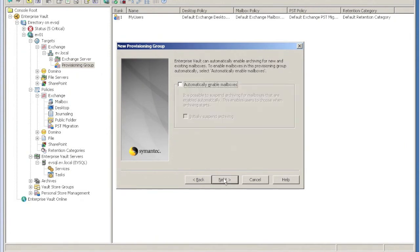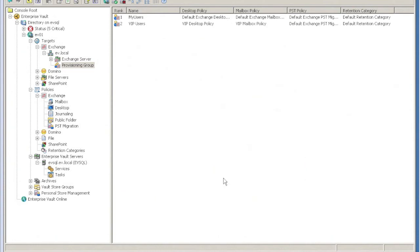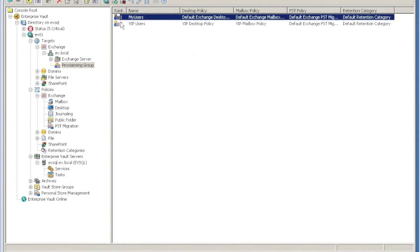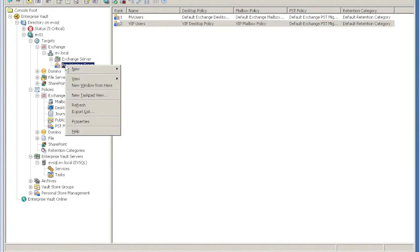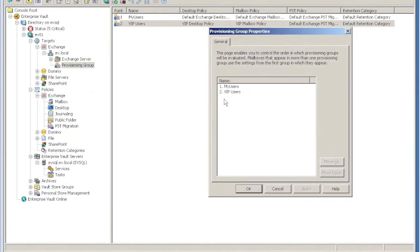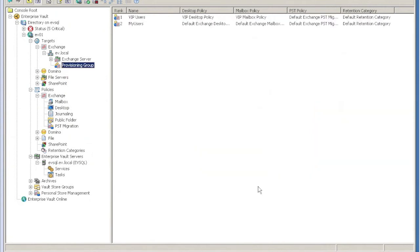I set the rest of the settings for the provisioning group, and then what I need to do is change the order of these groups, because provisioning works on matching the first group that it matches, or the first target that matches. So I put VIP Users first.